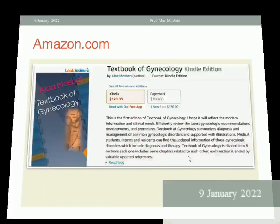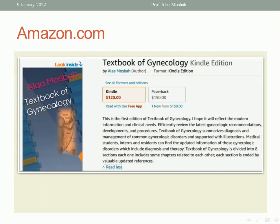This is the textbook of gynecology on Amazon, available in two forms as you can see — Kindle and paperback. It is divided into eight sections, each section containing related chapters. I put anatomy and embryology together, then the physiology of the menstrual cycle, then the normal and the abnormal, going through hormonal changes, pubertal changes, menopause, and so on.